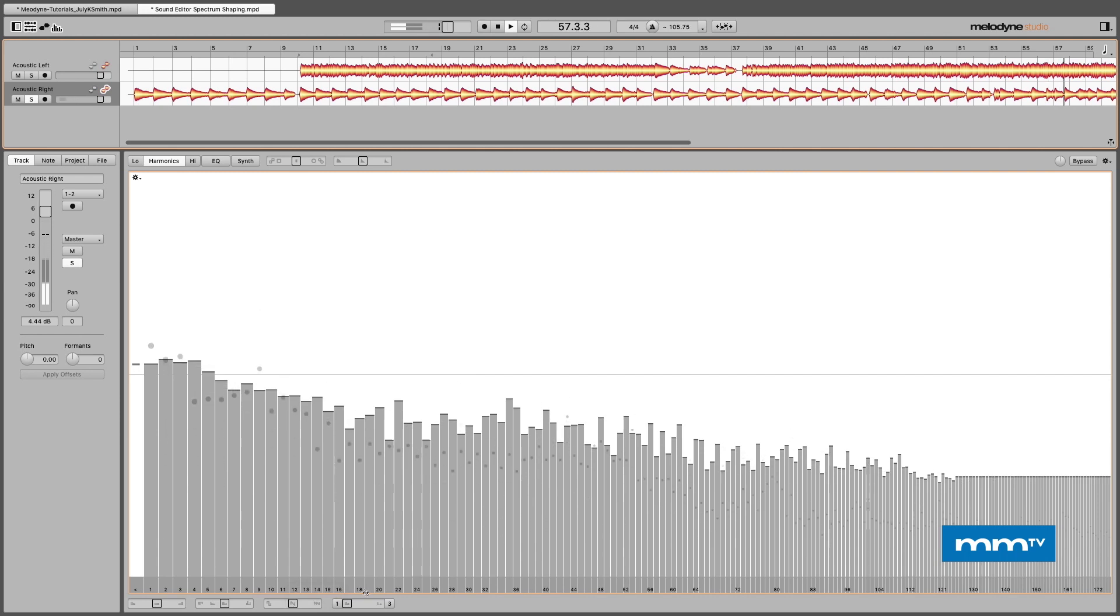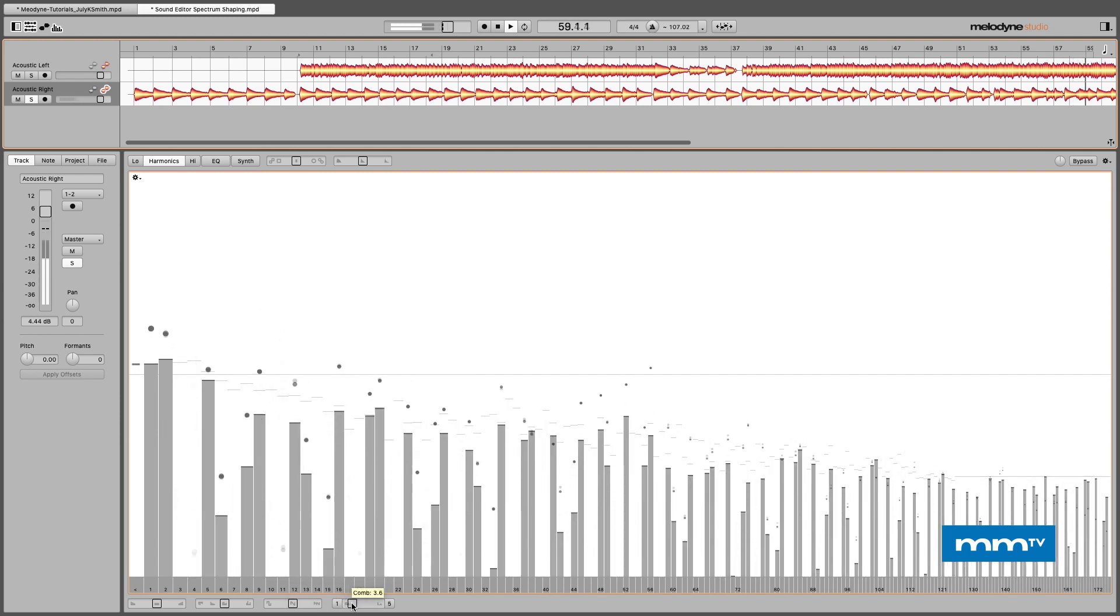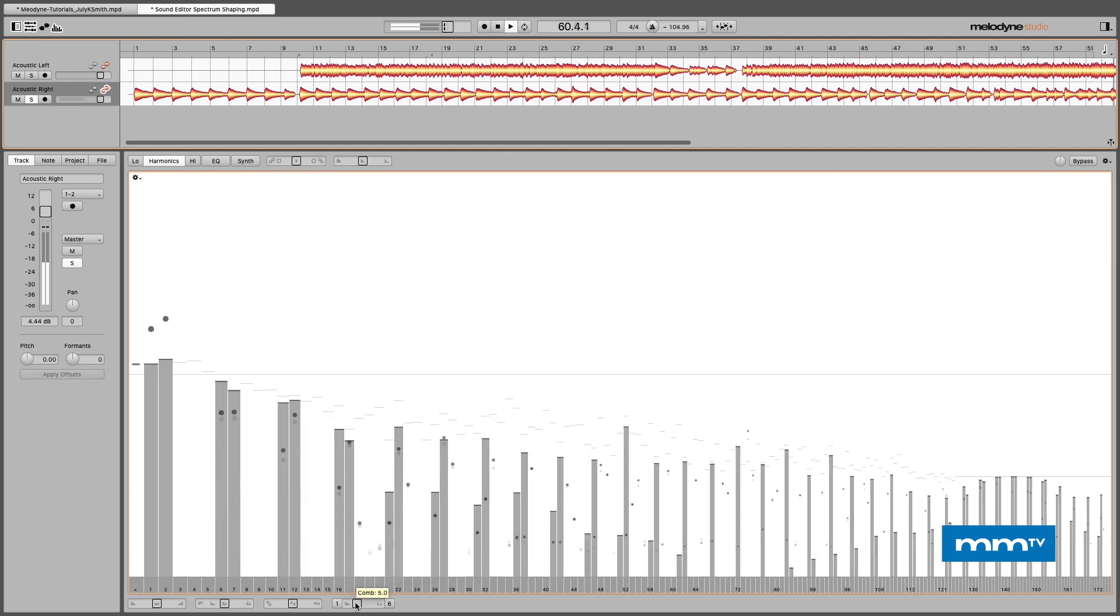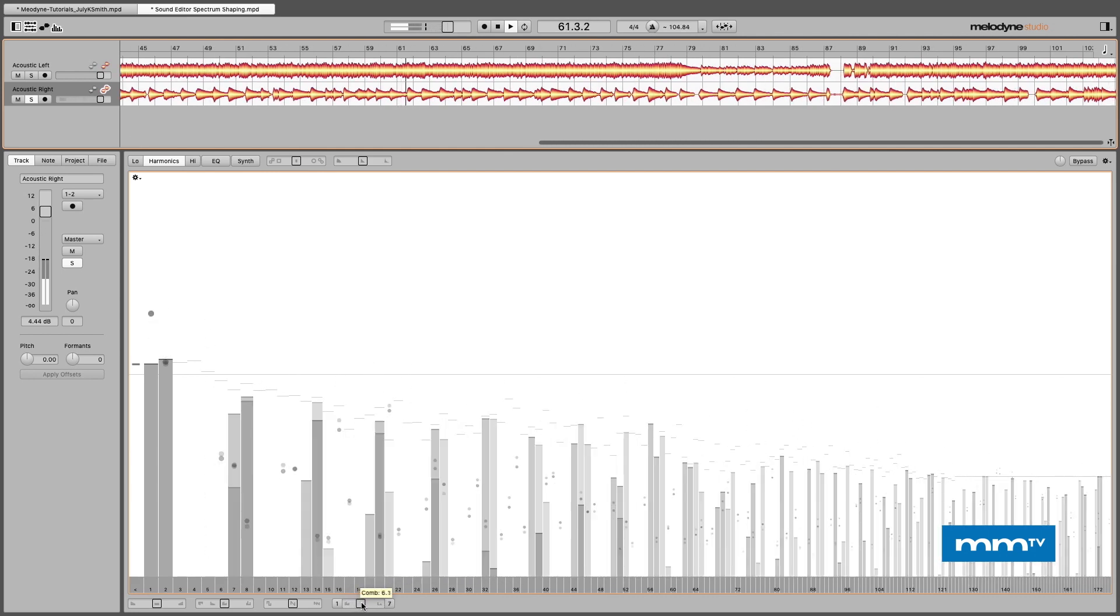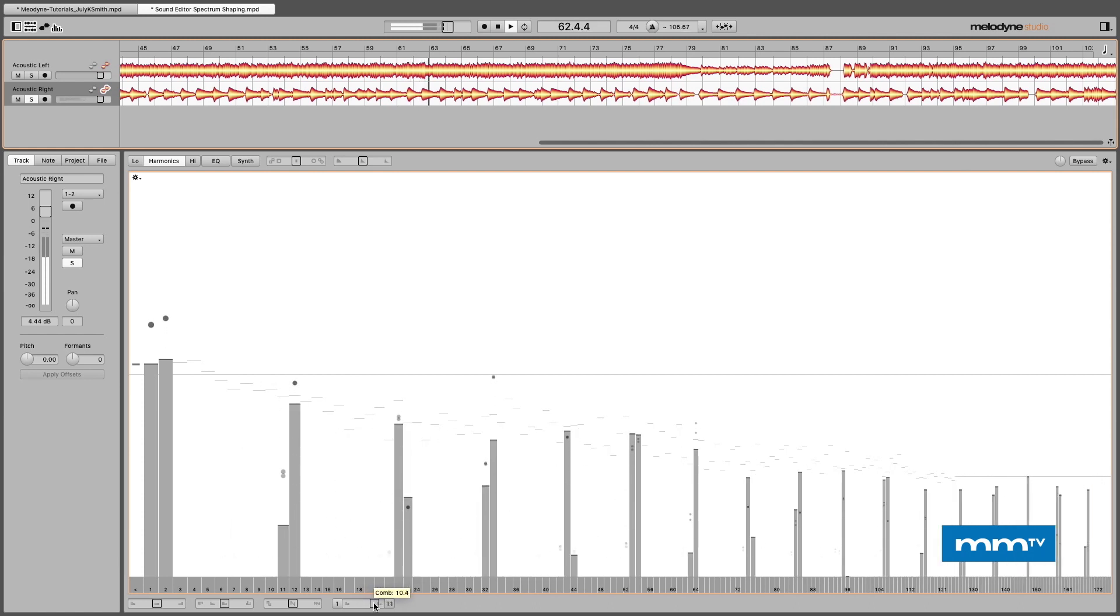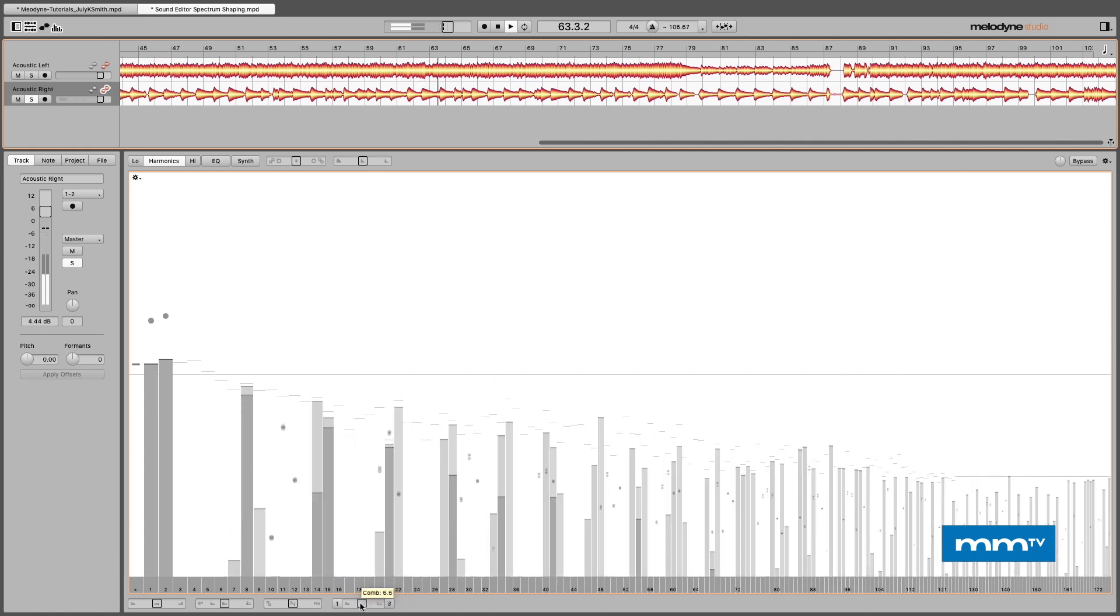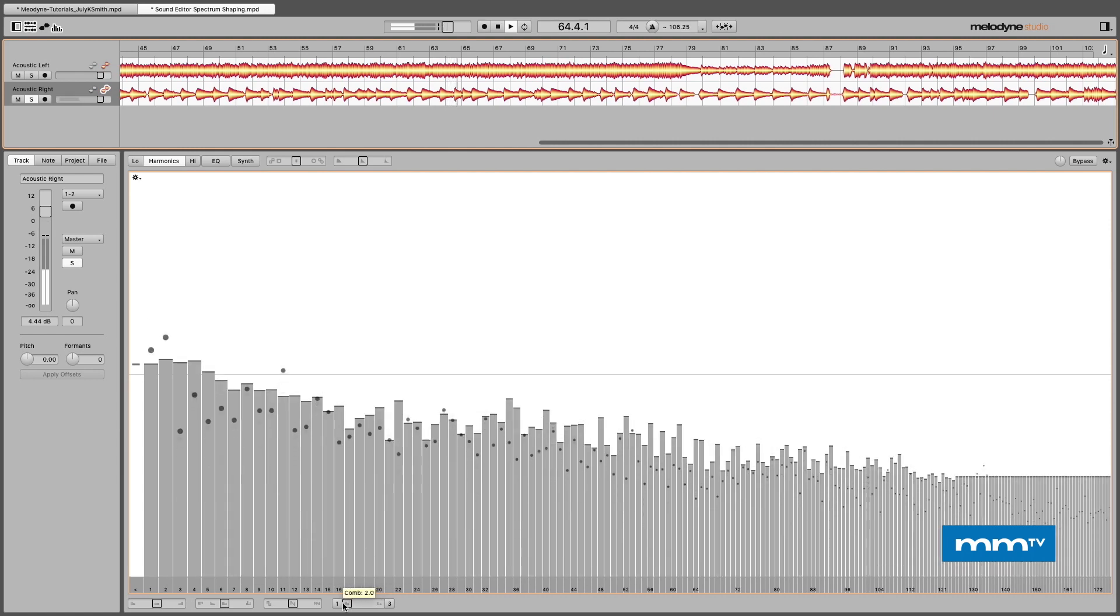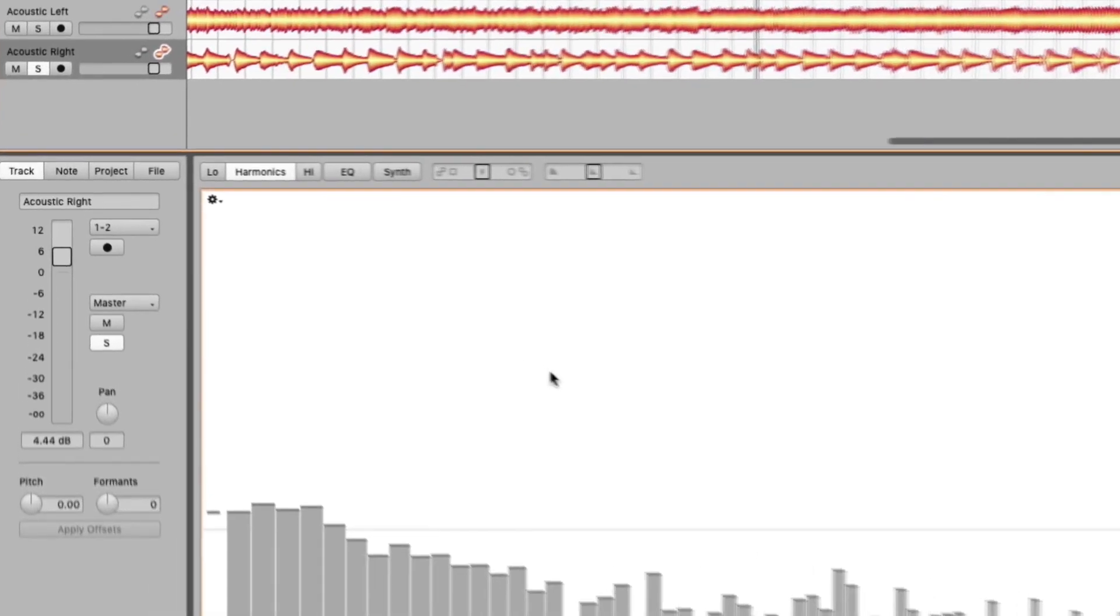Speaking of which, the next one's called comb. And that is a lot of fun. Now I'm exaggerating these parameters of course, but it's because I really want you to hear the effect.